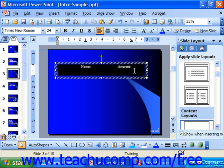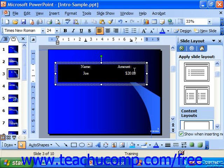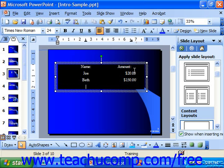Tab again to move to the next tab stop. Then press Enter to go to the next line, tab again, and keep repeating that process to fill in your text across each line.